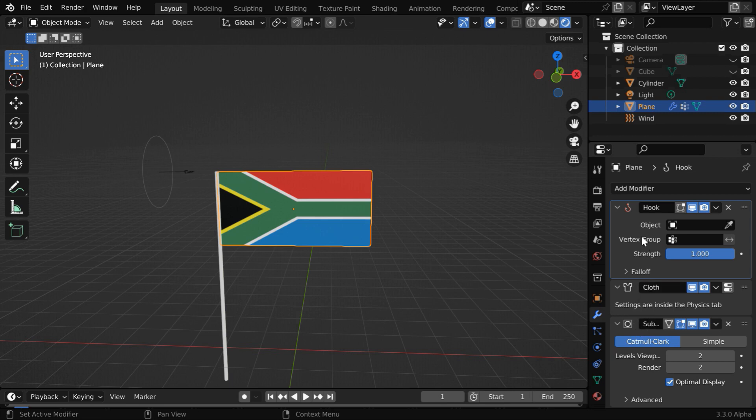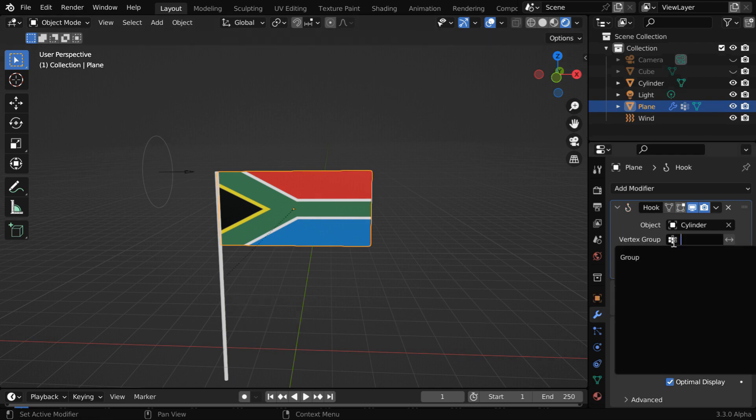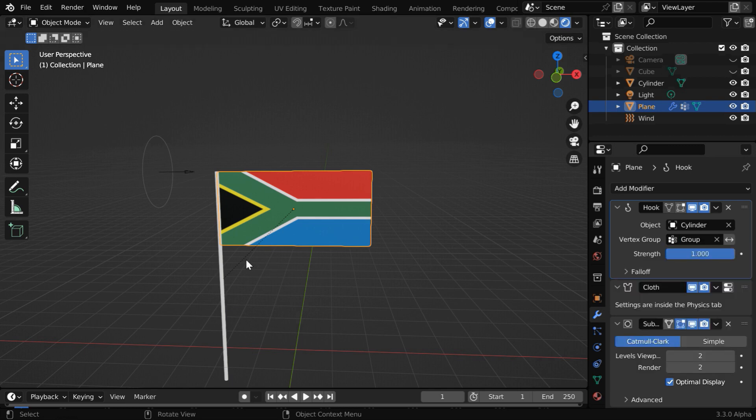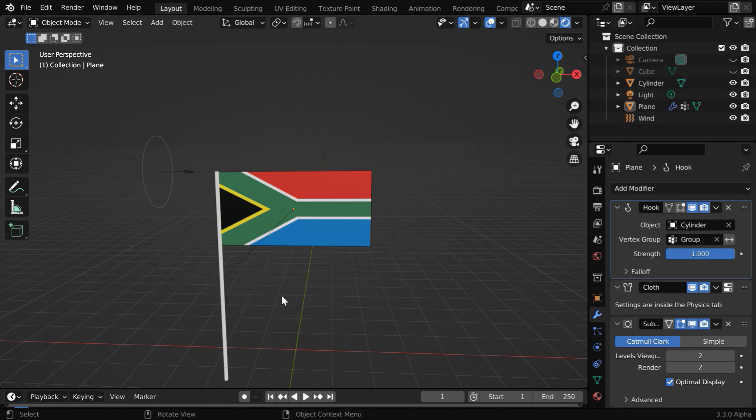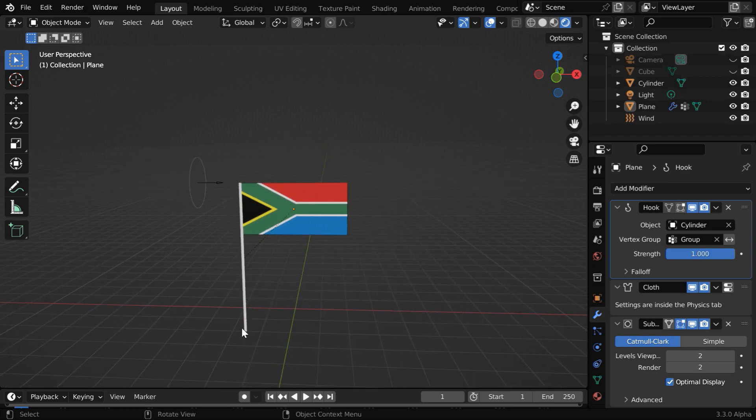Now for this hook modifier, in the target object we have to select the stick or the cylinder, and in the vertex group we need to select the same vertex group that has got these two points of the flag. Now we can either add some keyframes and move this stick manually, or we can attach it to another object which will move here, maybe like a ship.